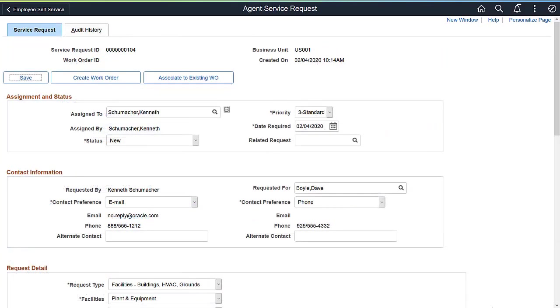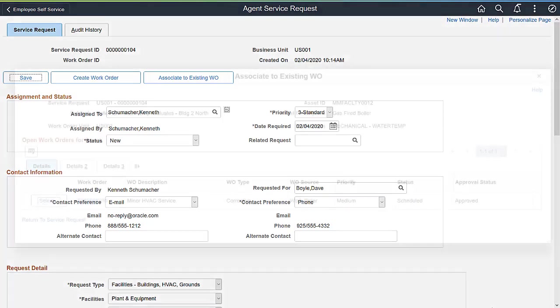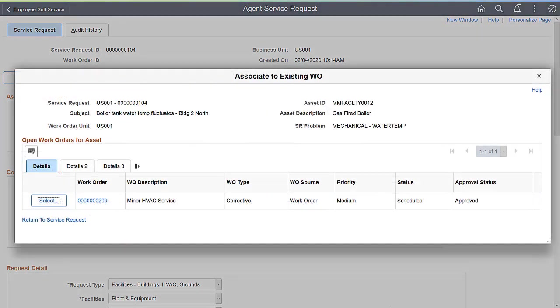Use the Associate to Existing Work Order button on the Service Request page to link the service request to an existing work order. Use the information on the Associate to Existing Work Order page to determine the work order to associate with the service request.